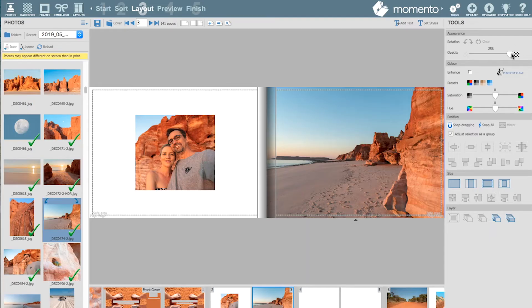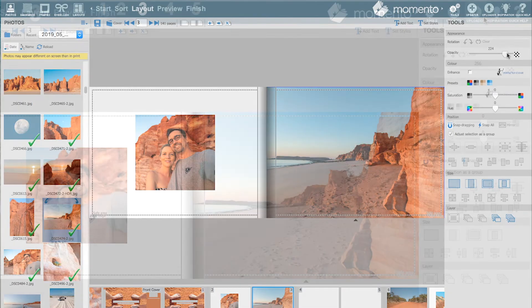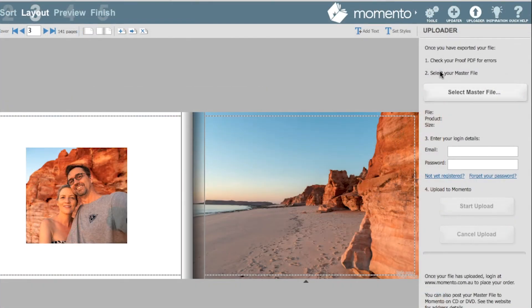On the right hand side is where all the editing tools are and where you'll ultimately upload your finished file.